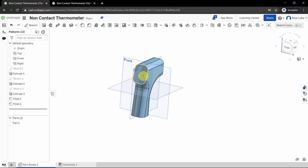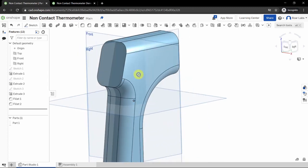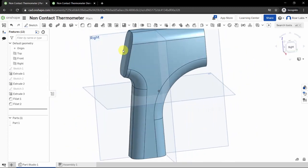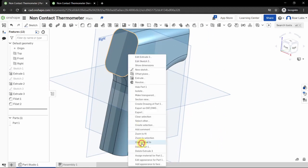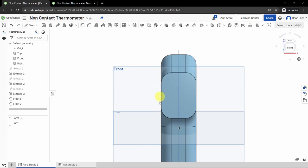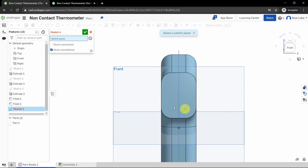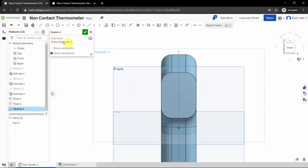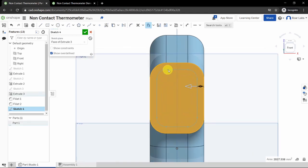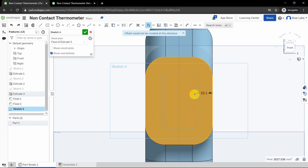Next, let's add more features. Click on the back of the thermometer — the back is the slanted edge. Right-click and select 'View Normal To' for a head-on view of the back. Create a new sketch; if the sketch plane isn't selected, click the back surface. Now use the Offset tool — an offset follows the same line but at a specified distance. Click the offset tool and click on the rounded rectangle surface.